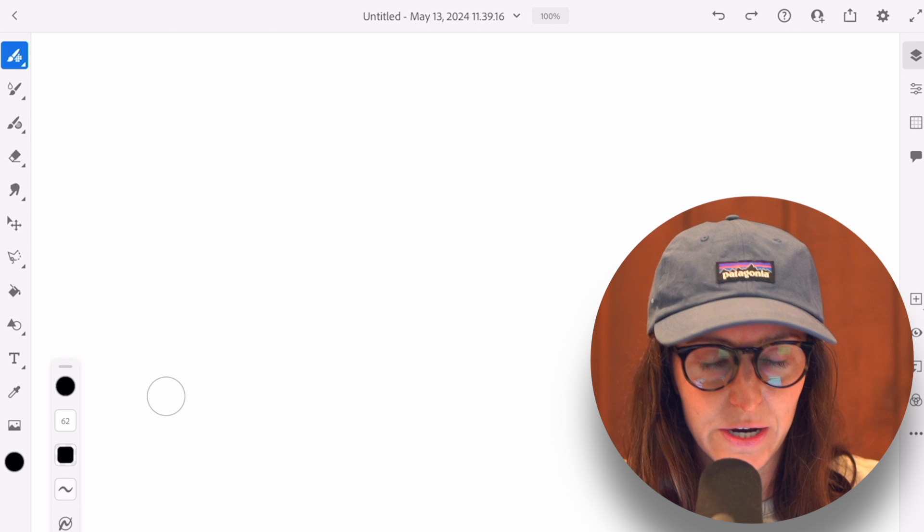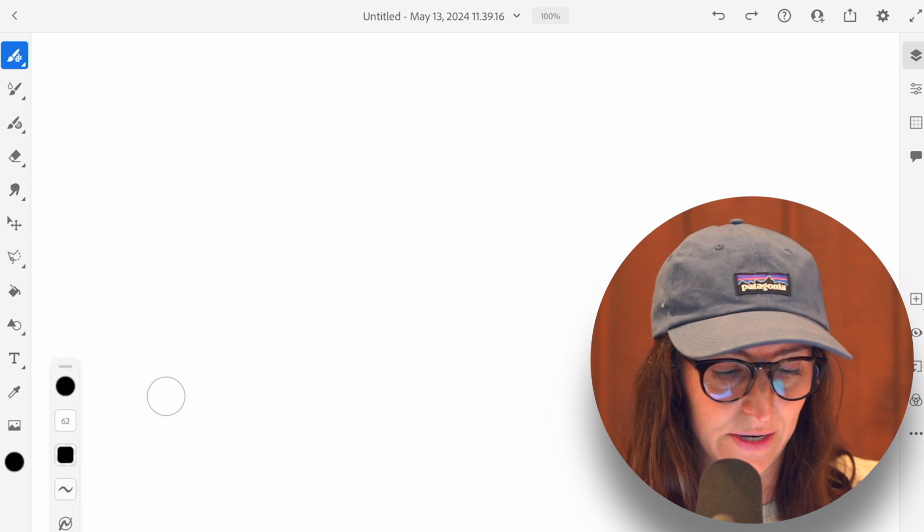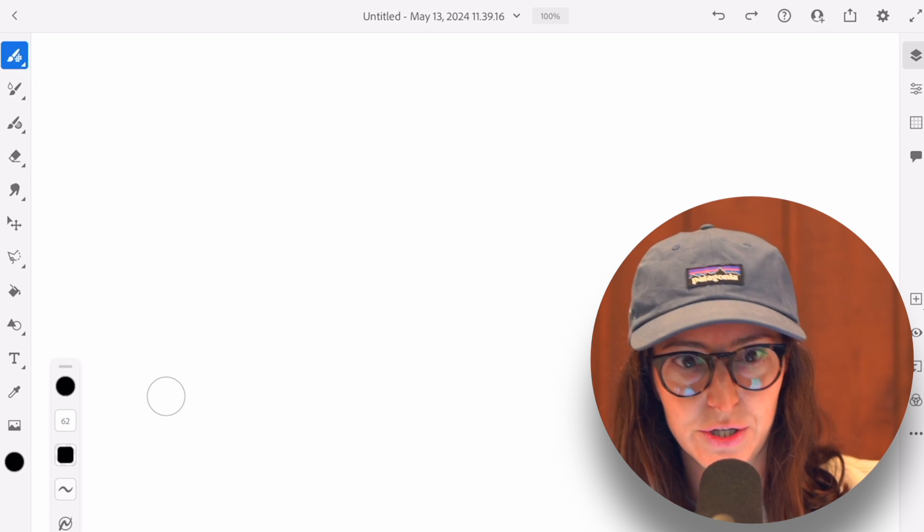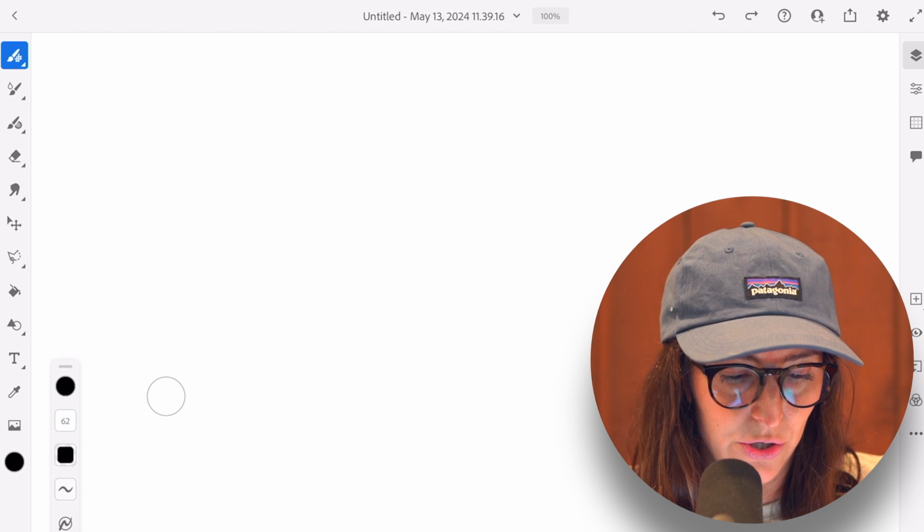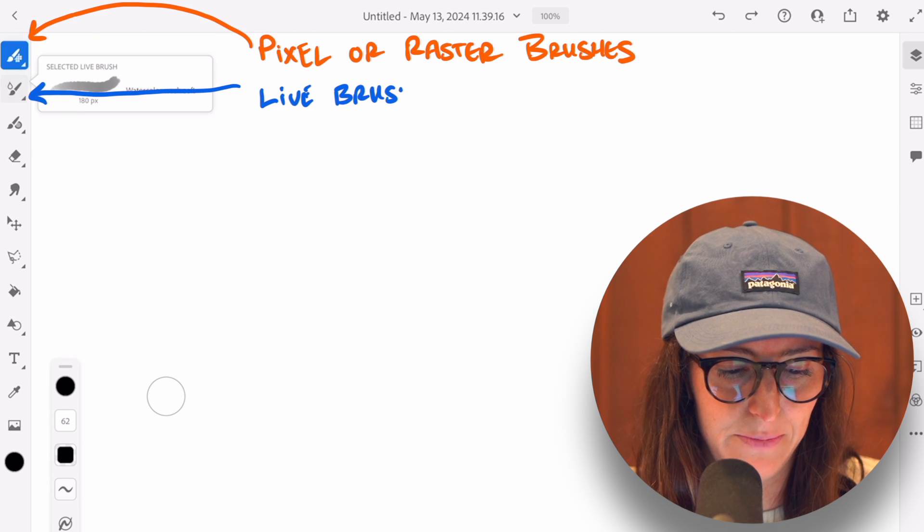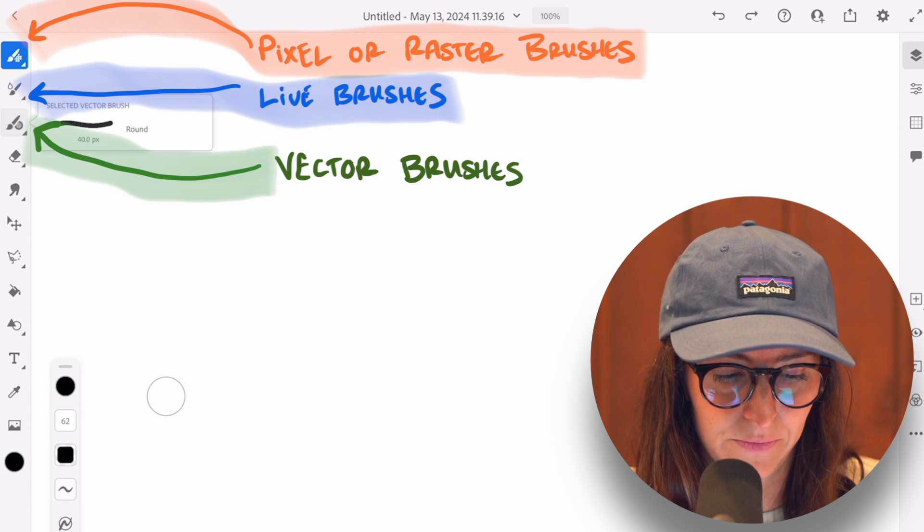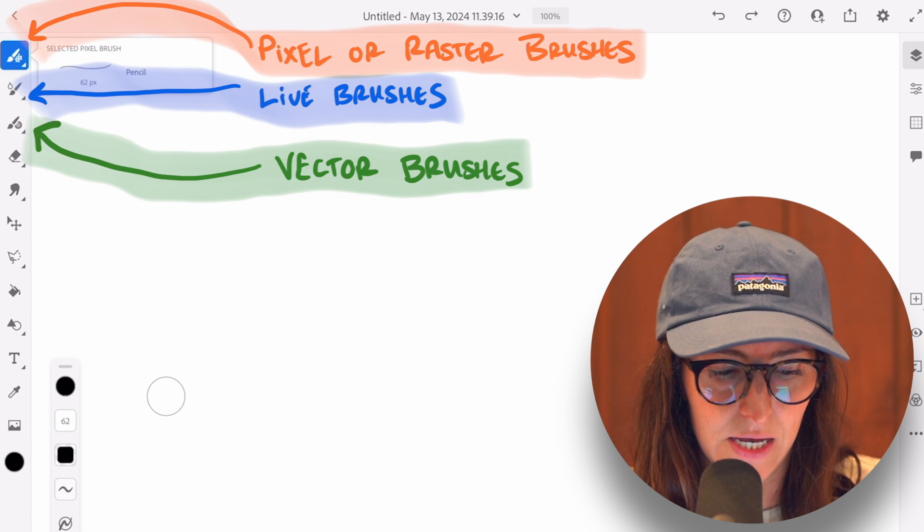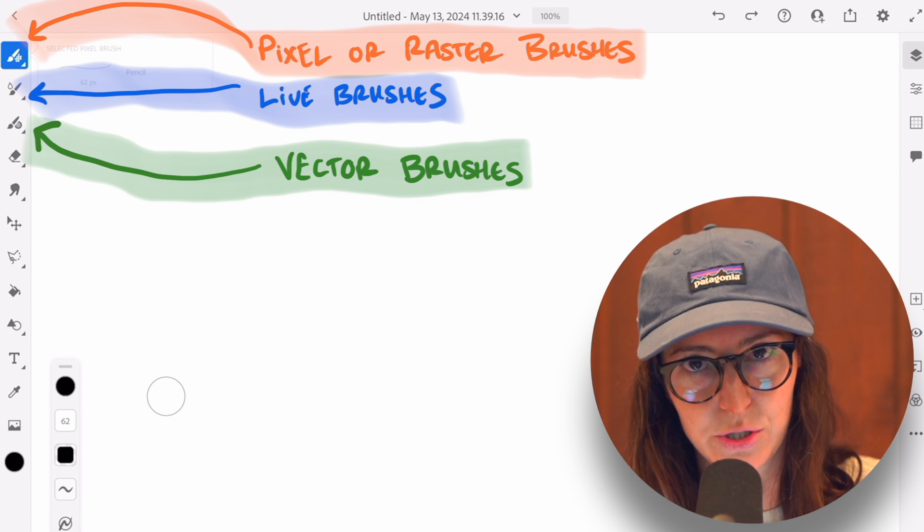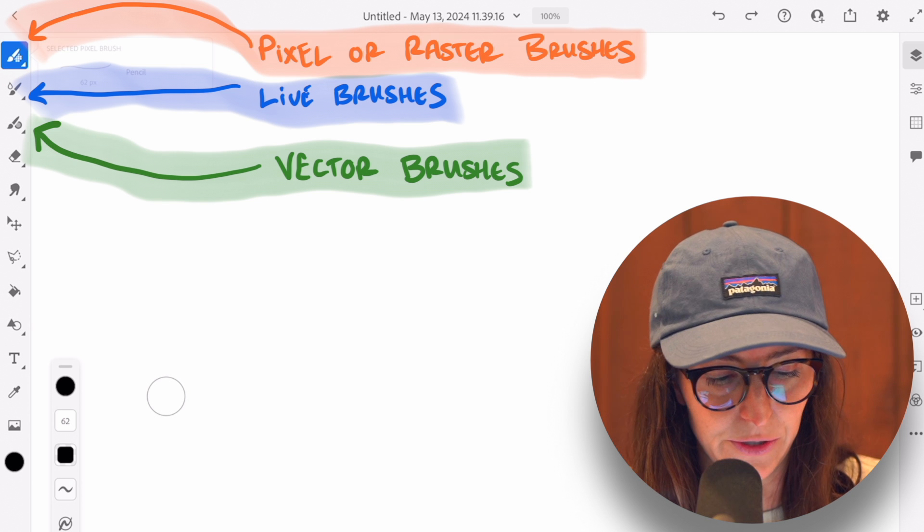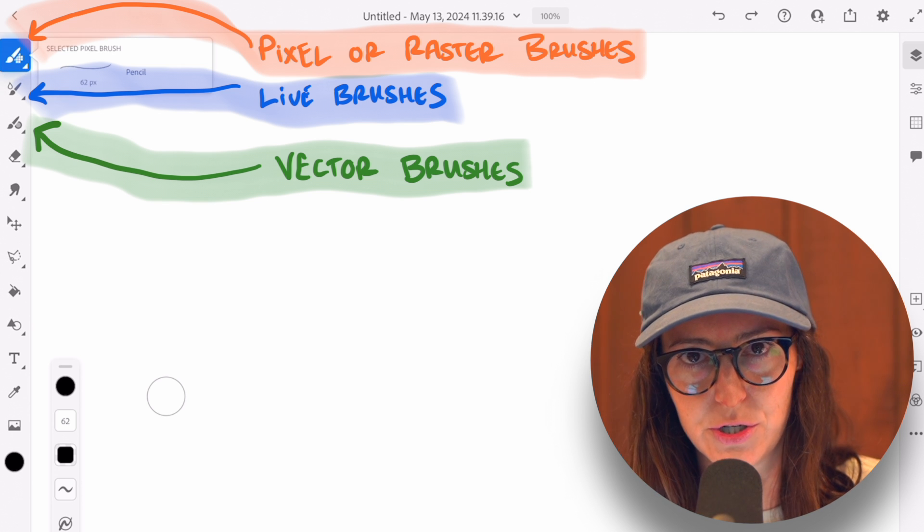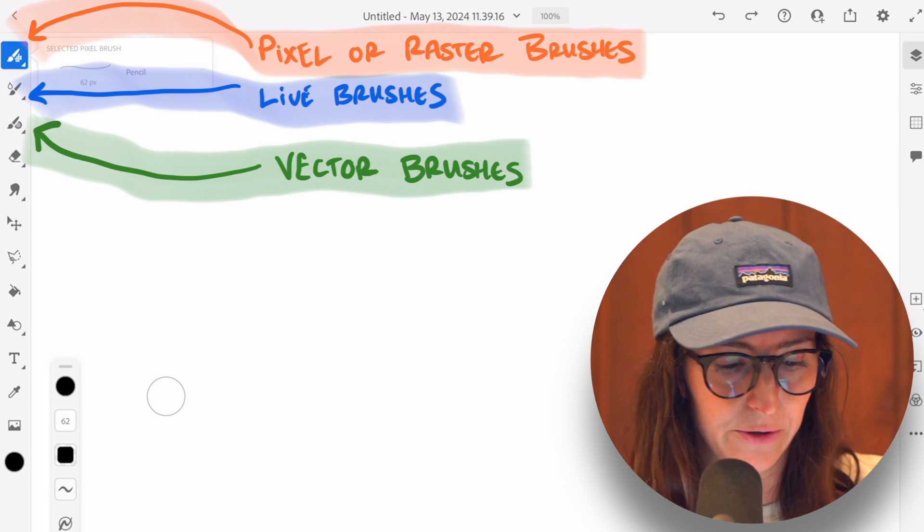So over here to the left hand side, when you open Fresco, once you have selected your document, you're going to see three different types of brushes. The first being pixel brushes, which is selected right now. The second being live brushes, which is what we're going to go into. And the third being vector brushes, which we're going to cover in another video.